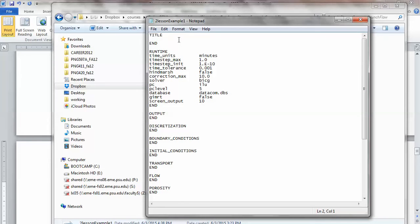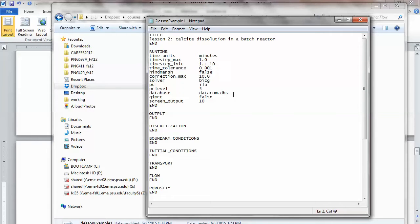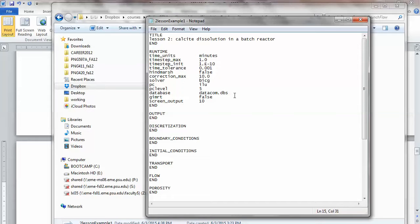All right. So this is a template, essentially. And we need to fill in. So this, let's say, title would be Lesson 2, Calcite Dissolution in a Batch Reactor. These runtime specifications are still there. Database. Make sure it's datacom.dbs and everything. So here, make sure you don't do speciation only. Because when you do speciation only, the time is not going to be stepped.